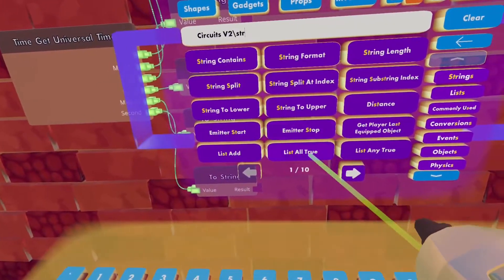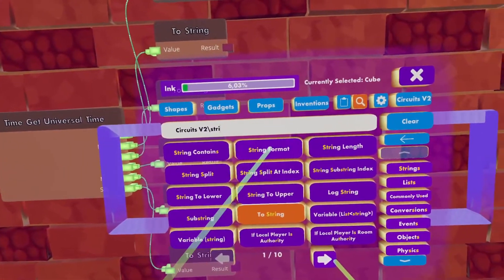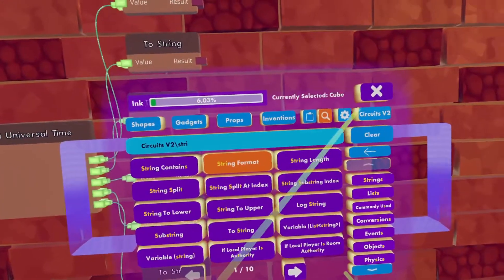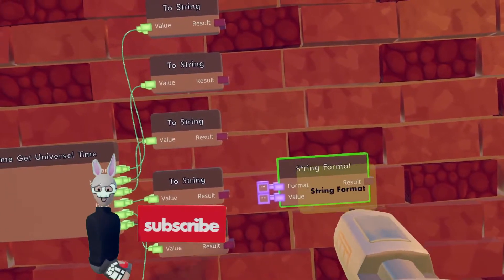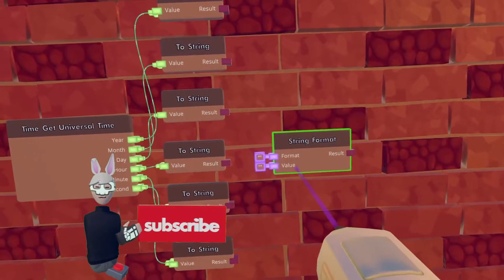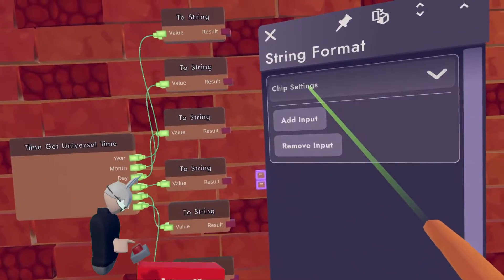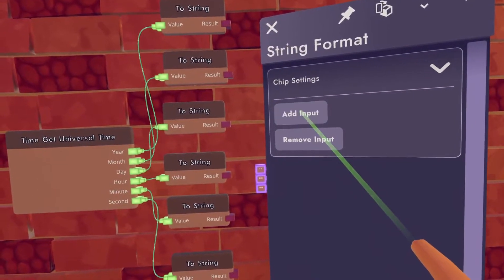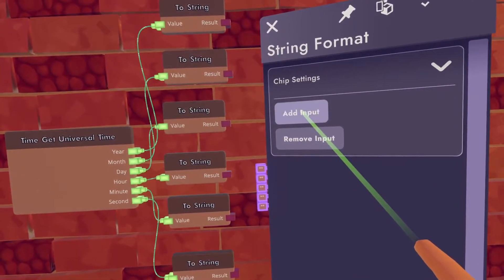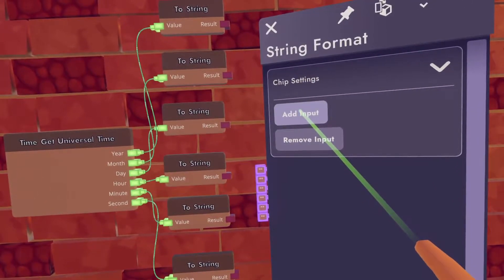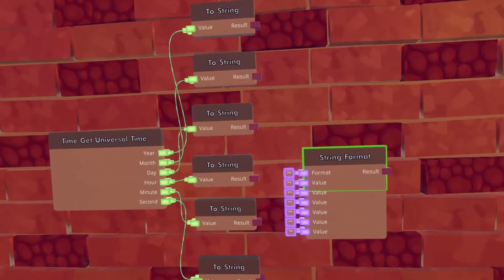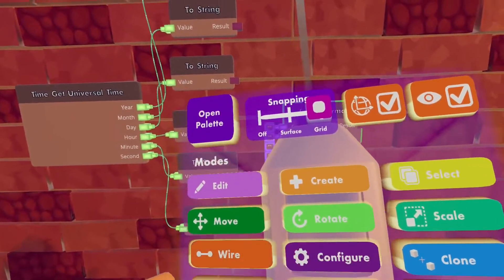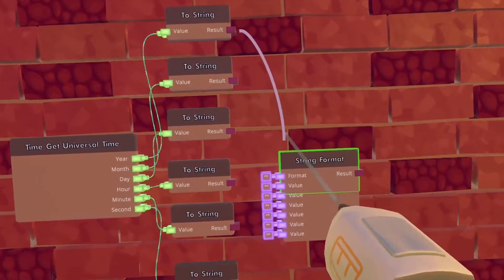Now take the string format chip and configure it to add five more variable inputs. Then wire all of the to-string chips to the string format chip.